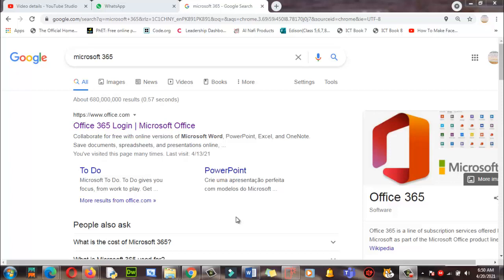Hopefully you are doing well. Today we are going to learn about how to login to Microsoft Teams as a student. This process is very easy — just a piece of cake.